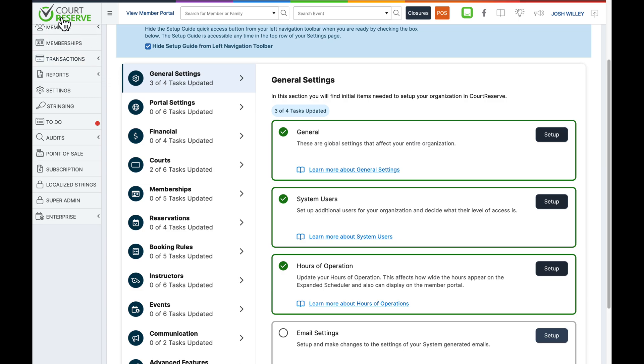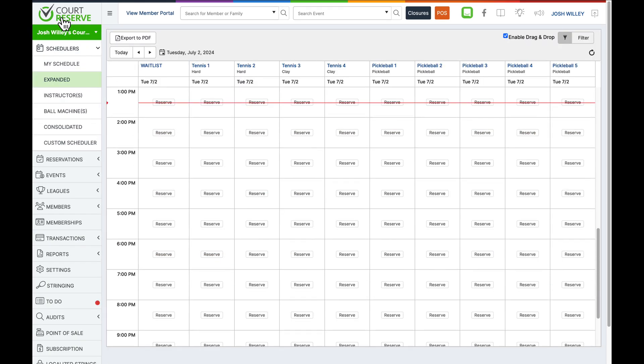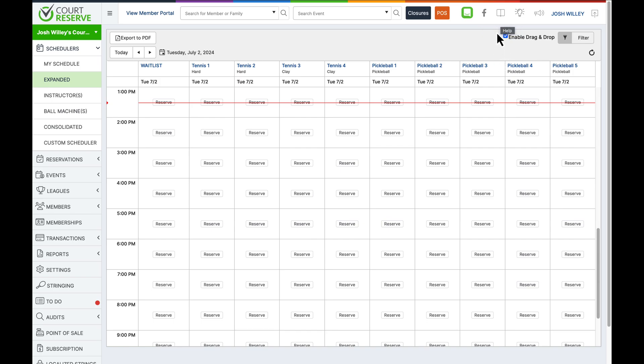The next thing I will bring up is the member list import. If you already have a member list and are switching over to Court Reserve and want to bring all those members into your organization, we do have an import process we can help you with. I recommend reaching out to our customer success team for more information. We also have an article and a YouTube video that goes over the import process as well.